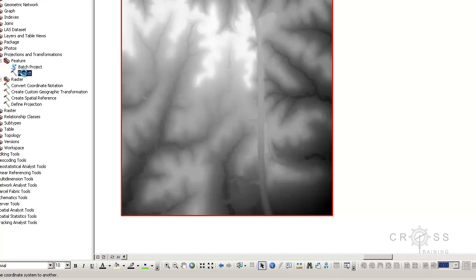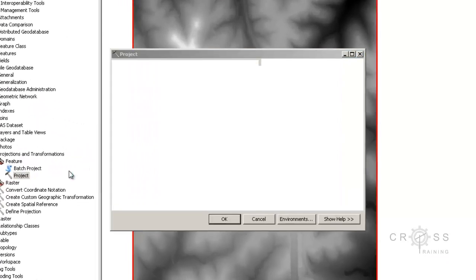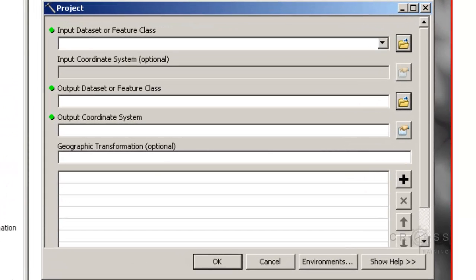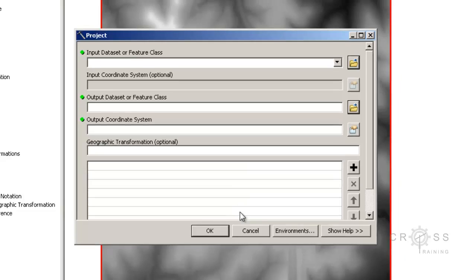The interface for this tool is very similar to the raster version of the tool. So you would input your feature data in here, specify where you want it to be saved at, and then specify the output coordinate system, the new coordinate system.